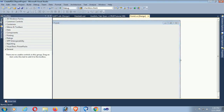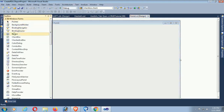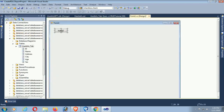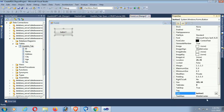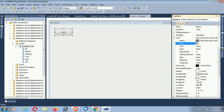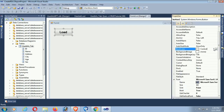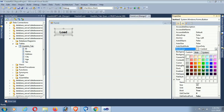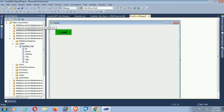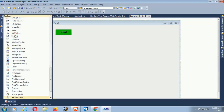Go to the Toolbox and add a ReportViewer control and a Button control to load the report. You can write the code in the form load event, but I am writing it in the button click event so you can understand the difference. The button color is set to green. Now add a ReportViewer to display the report.